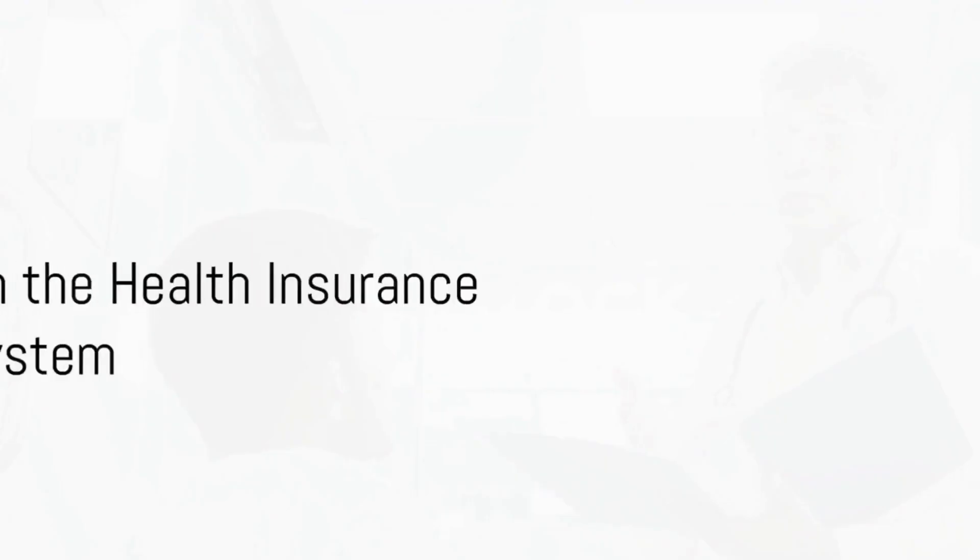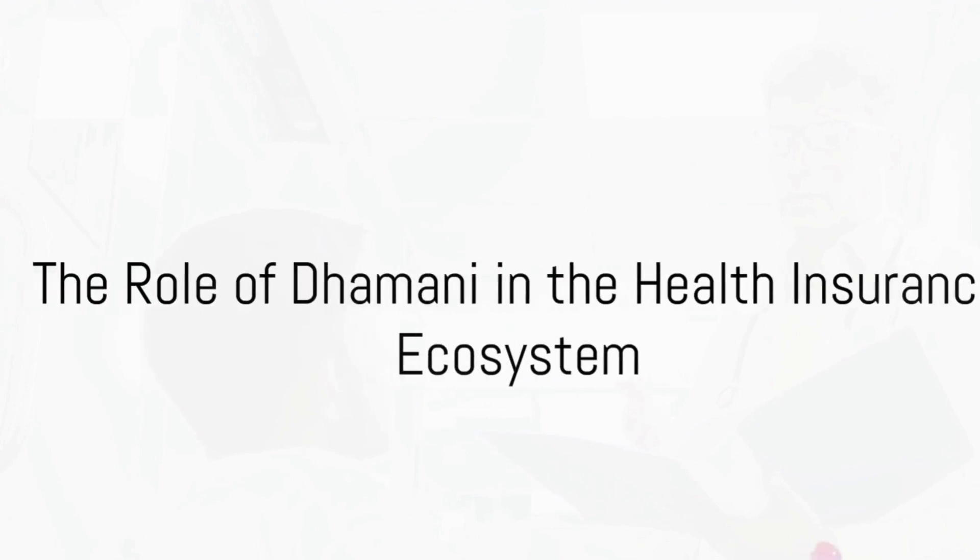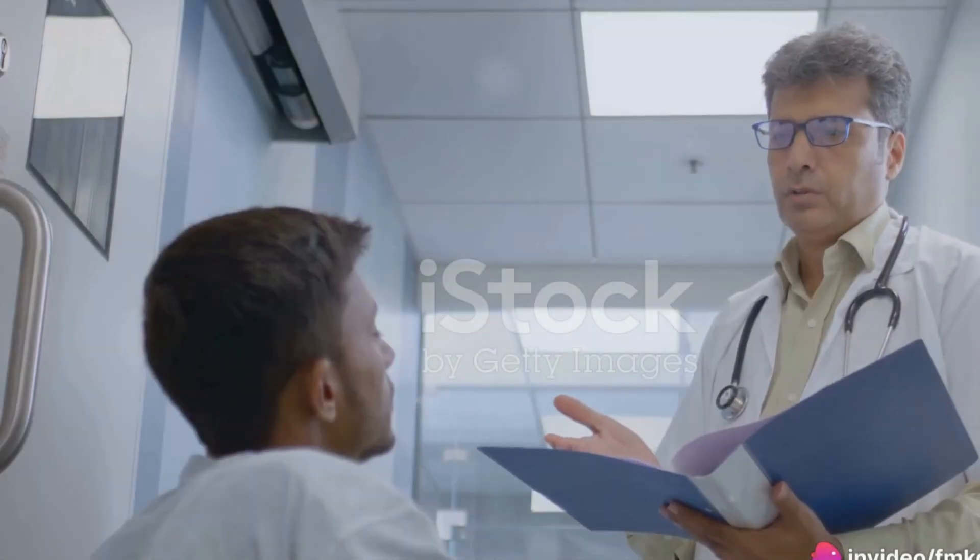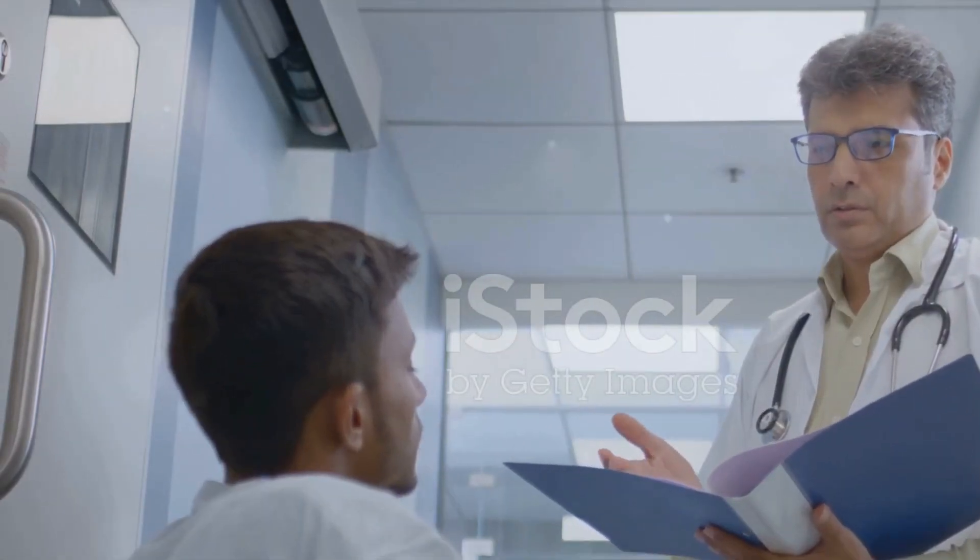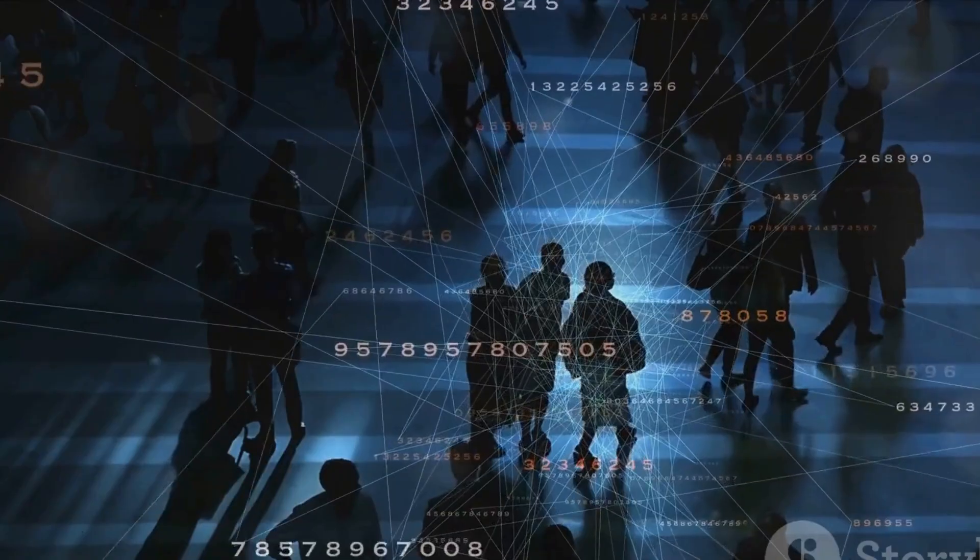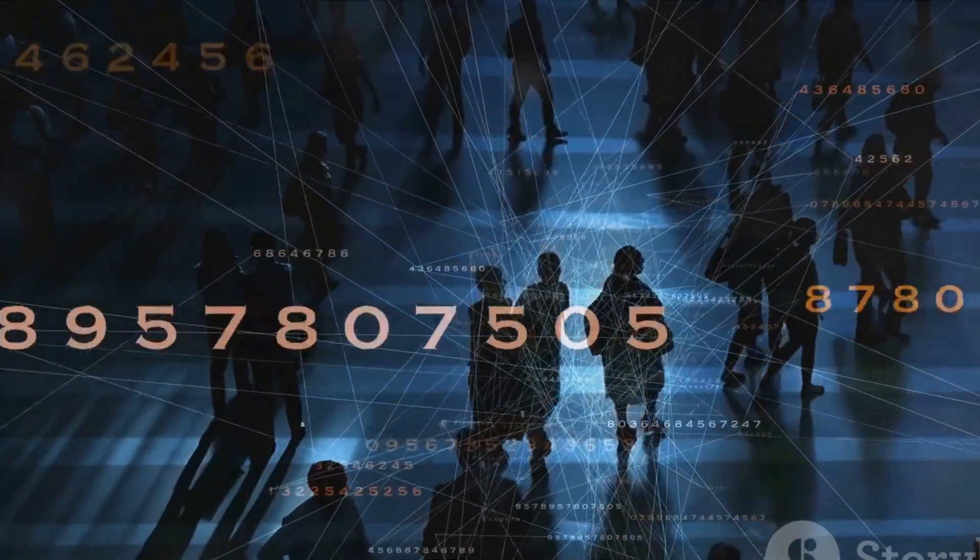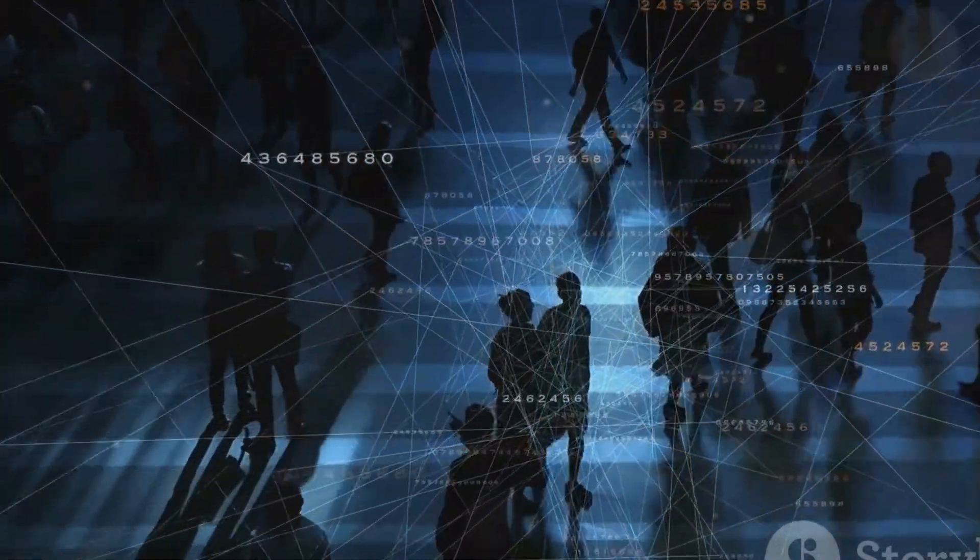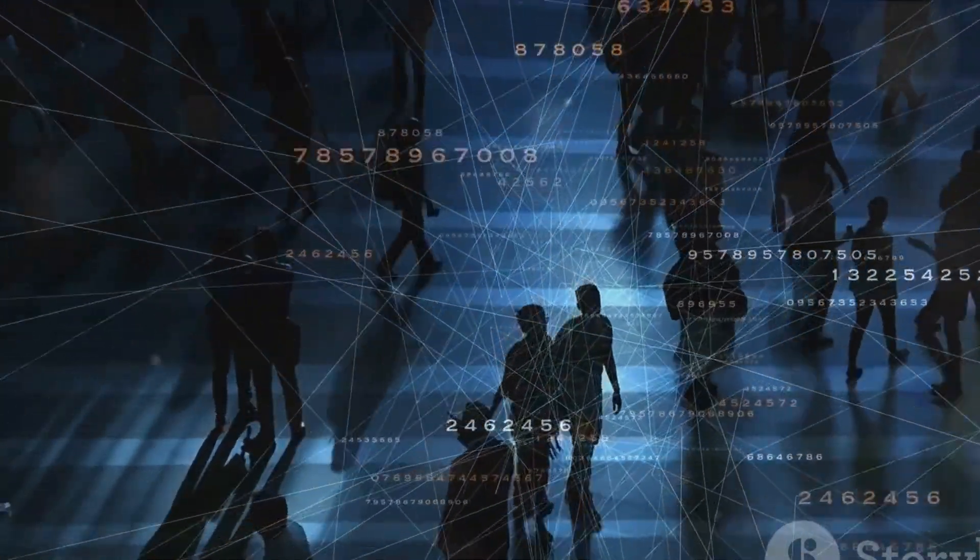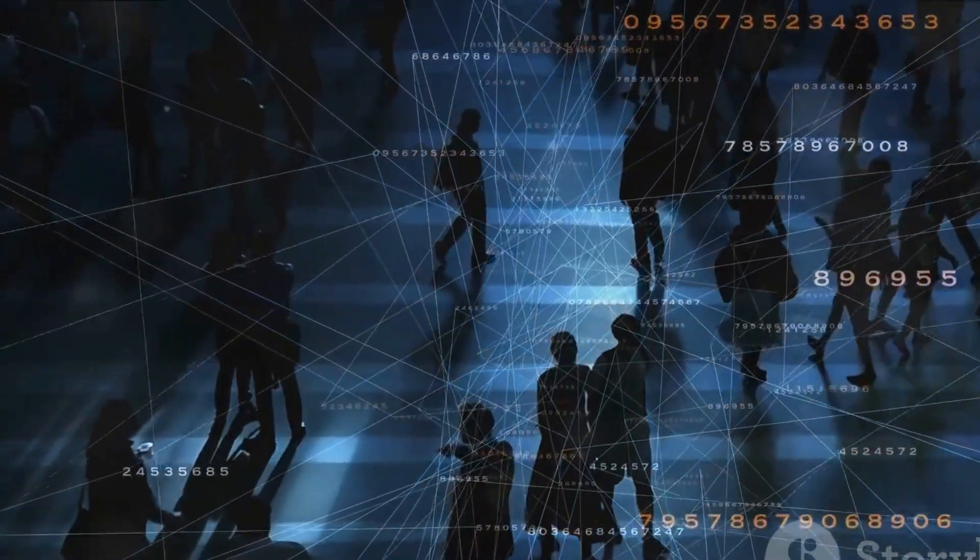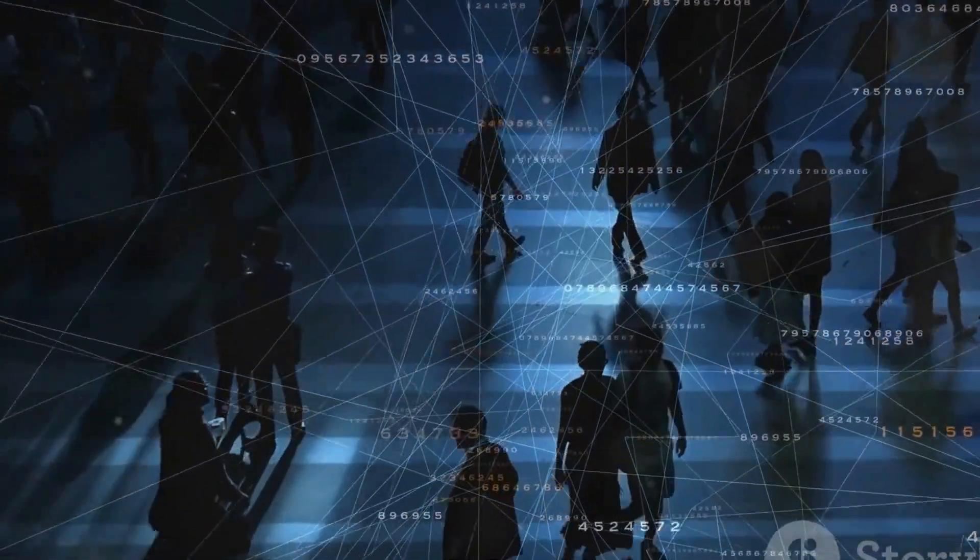In essence, the Damani platform serves a crucial role in the health insurance ecosystem. It's not just a platform. It's a conduit for communication, a hub for data exchange, and a catalyst for seamless health insurance services.